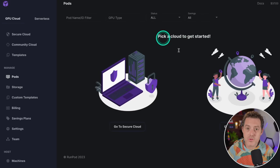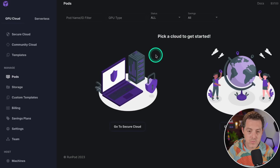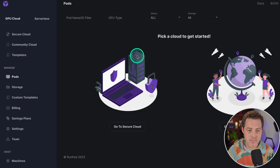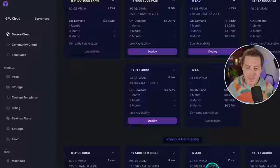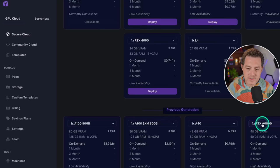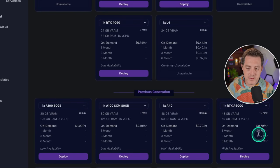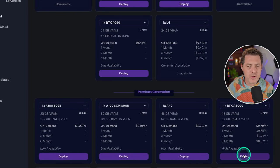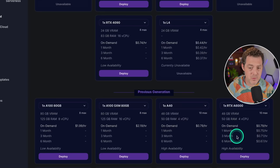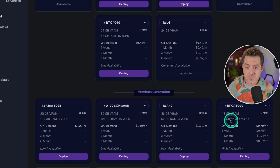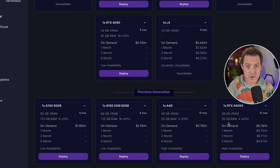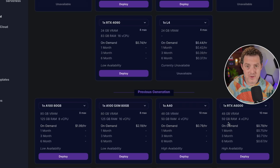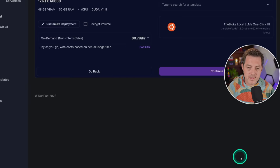If you don't already have a RunPod account, go ahead and sign up. Once you log in, this is the screen you'll see. Click over to Secure Cloud. We're going to choose the RTX A6000 as our GPU. It's 79 cents an hour. You could probably get away with an even smaller GPU because these models run blazingly fast. It's based on the Llama 2 13B model, so it's a pretty small model. Let's click deploy right there.